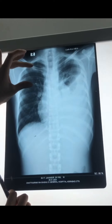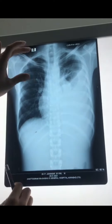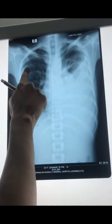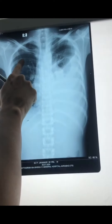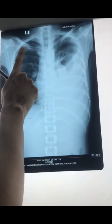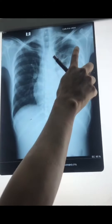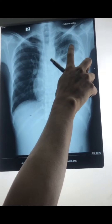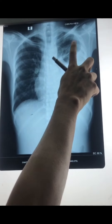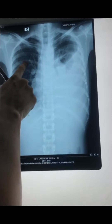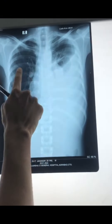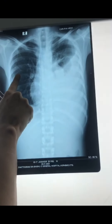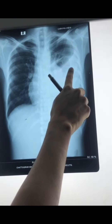Then we will compare the upper zone. We compare the upper zone on the left and the right. Then we compare the middle zone on the left and right side as well.